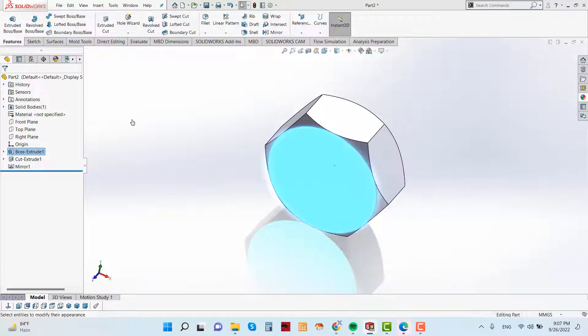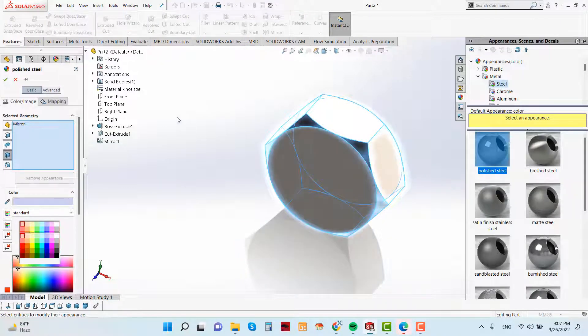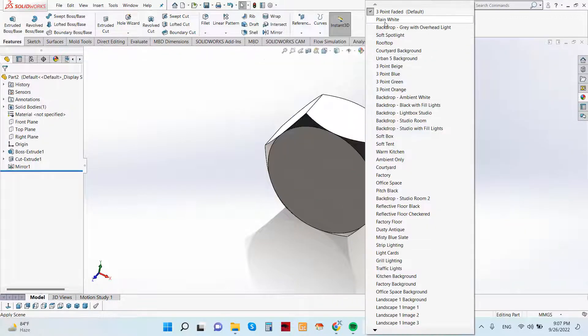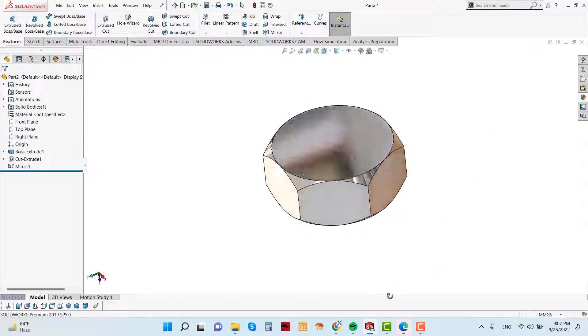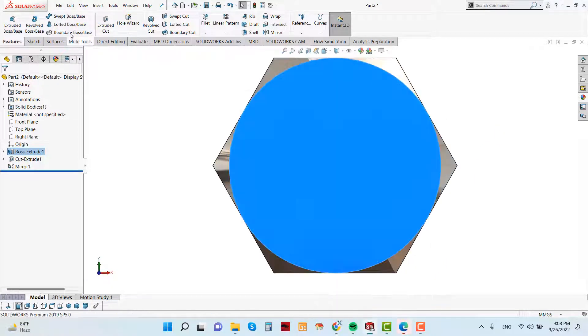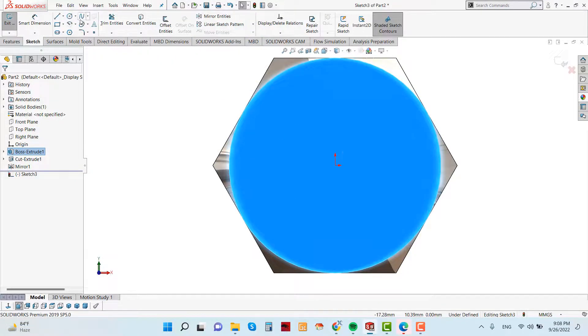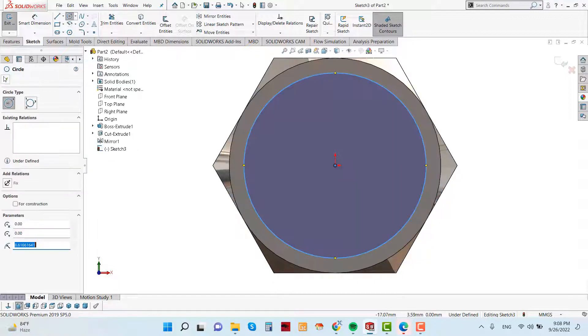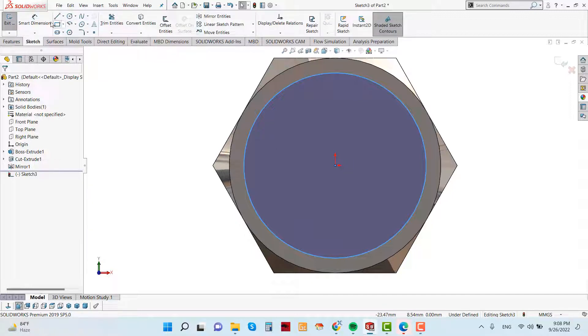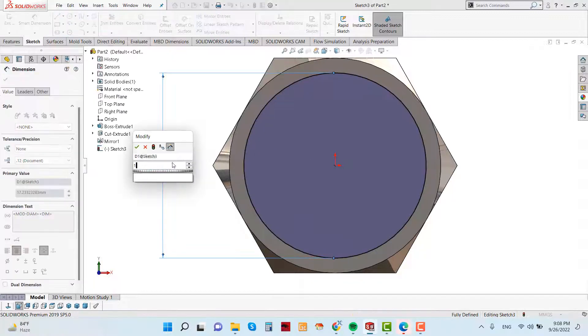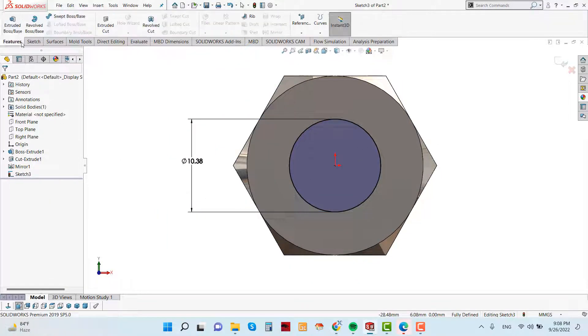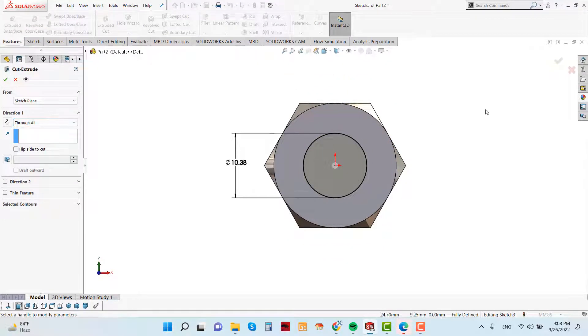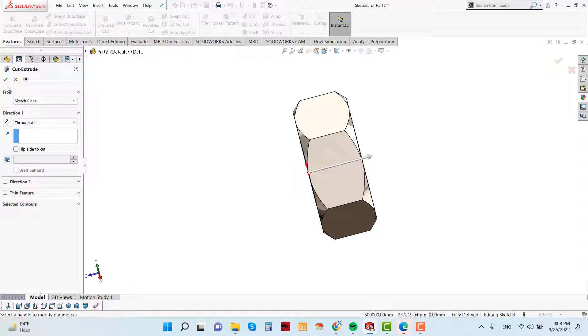Assign the material, still polished steel. See, this bar is created. Now select this face and create a circle. And sketch a circle. Select a circle and give the circle diameter is 10.38 which is calculated from the nut design. Now go to feature and extruded cut and select the direction is throw all.